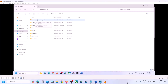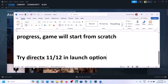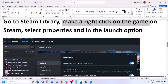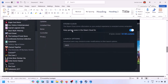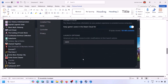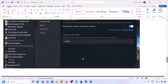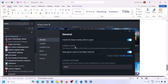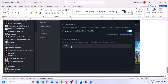The next step is to try DirectX 11 or DirectX 12 in the Steam launch options. Go to your Steam library, right-click the game, select Properties, and in the launch options type '-dx11'. Launch the game and check. If that doesn't work, try '-d3d11', then try '-dx12'.